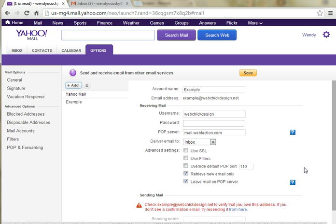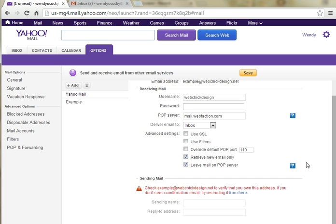The only thing that you have to do, other than verify that email, is your sending mail information. Here you want to enter the sending name, and that's just what name is going to appear when you actually send emails. I'm going to put Wendy Oseski.